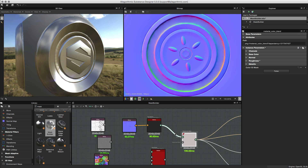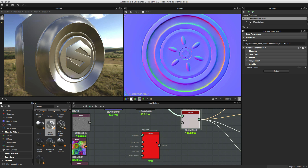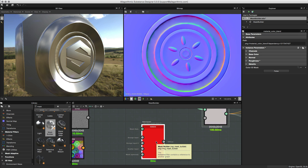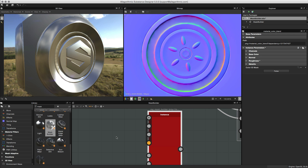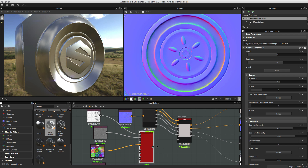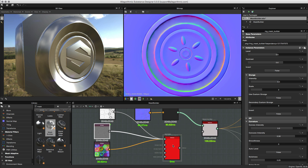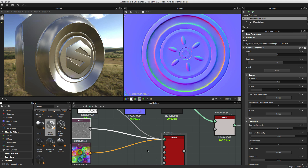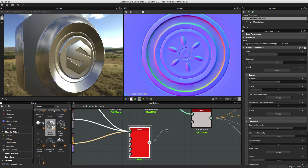Now we'll get to the actual meat of this tutorial — creating this custom grunge damage effect using the mask builder. If I hit 1 on the keyboard I can expand my channels and you can see this node takes several inputs referred to as mesh data: ambient occlusion, curvature, position, and world space normal. I'm going to plug in my world space normal, then my curvature, and finally my ambient occlusion. I don't need position data so I won't worry about that.